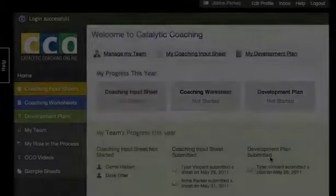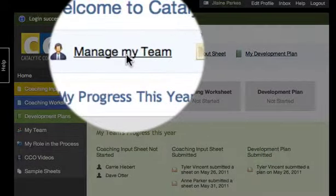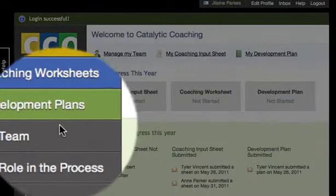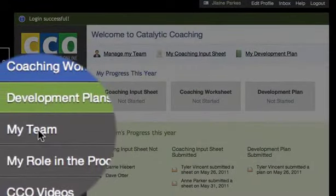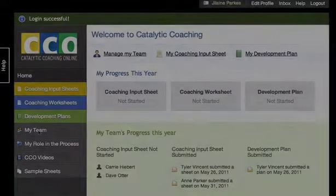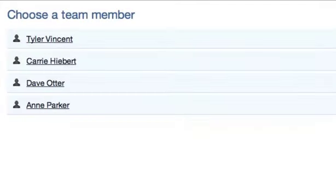Click the Manage My Team link at the top of the page or the My Team tab on the left to view and manage your team members. Let's click the My Team tab. Select a team member to view from the list provided.